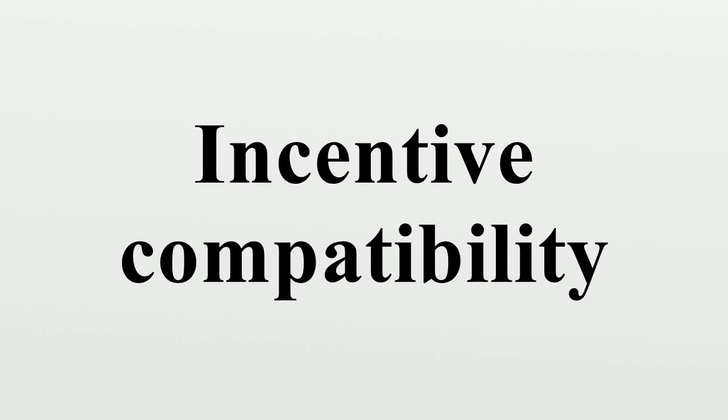Every DSIC mechanism is also BNIC, but a BNIC mechanism may exist even if no DSIC mechanism exists.